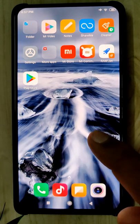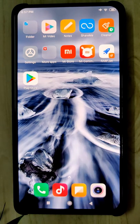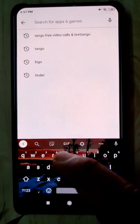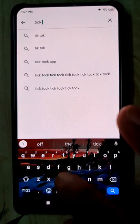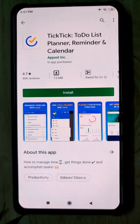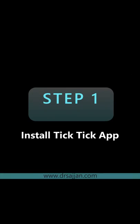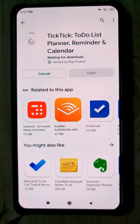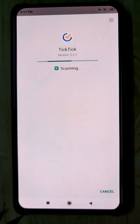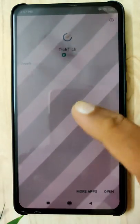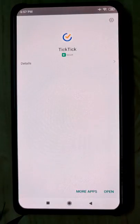Today we'll be looking at how to increase your productivity using an app called TickTick — T-I-C-K-T-I-C-K. Once you come here, install the app. It will also give you automatic reminders and show you how you can utilize that.